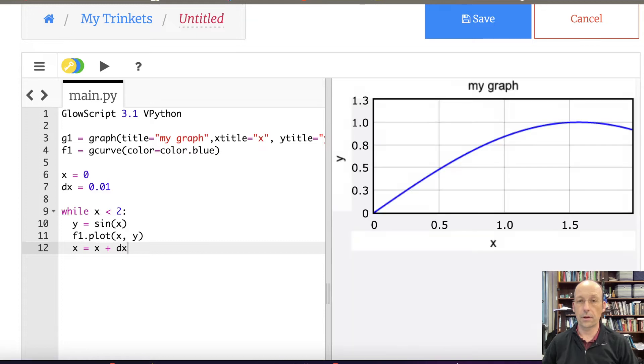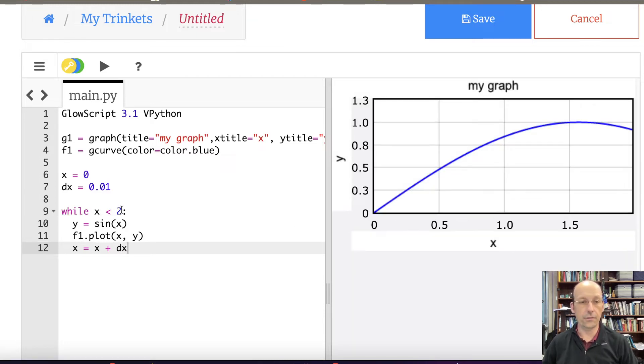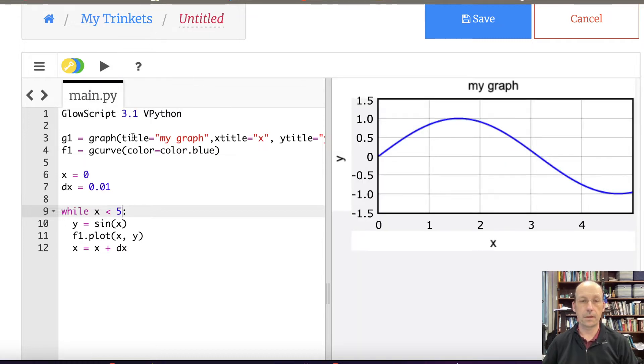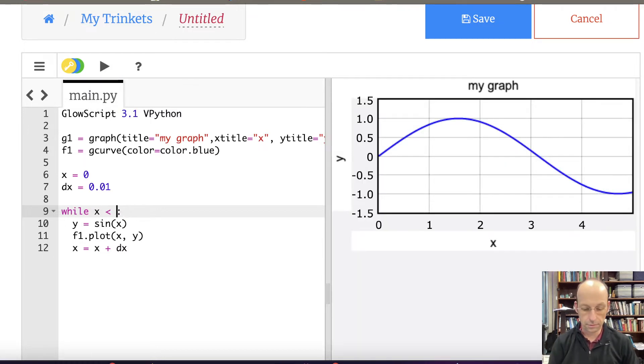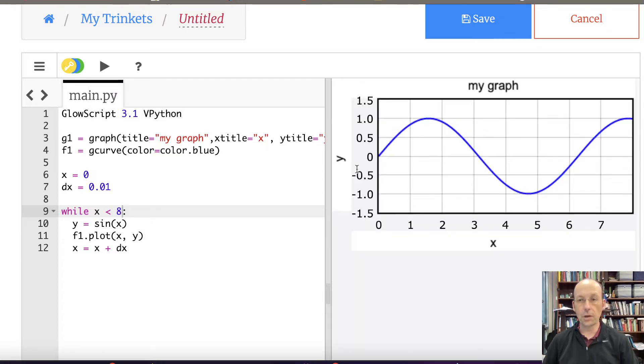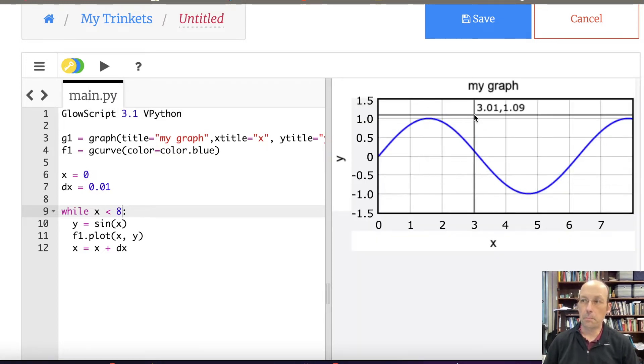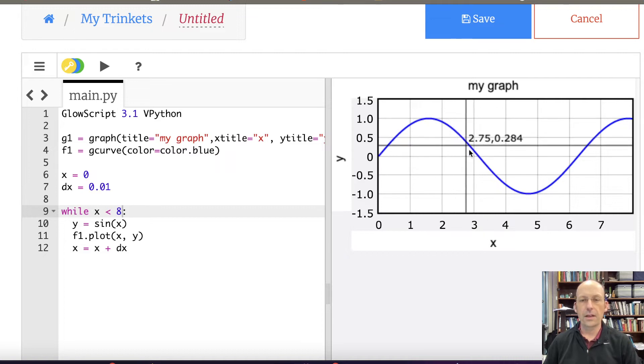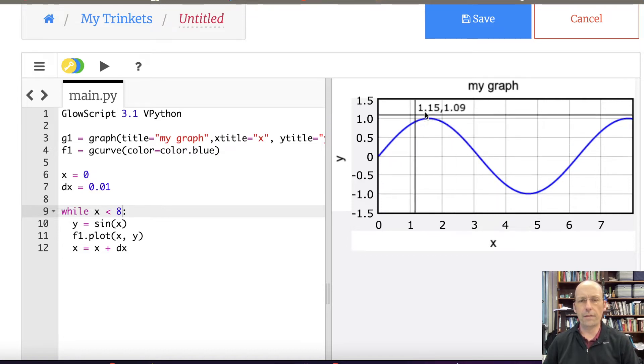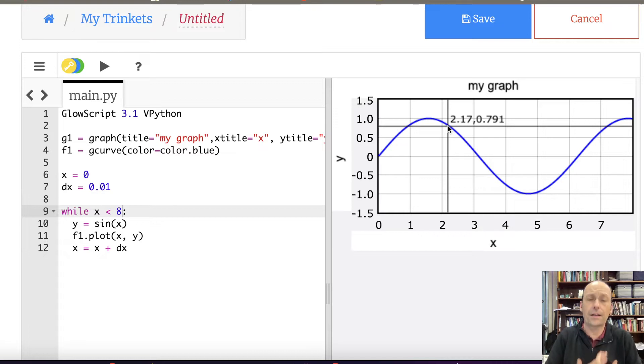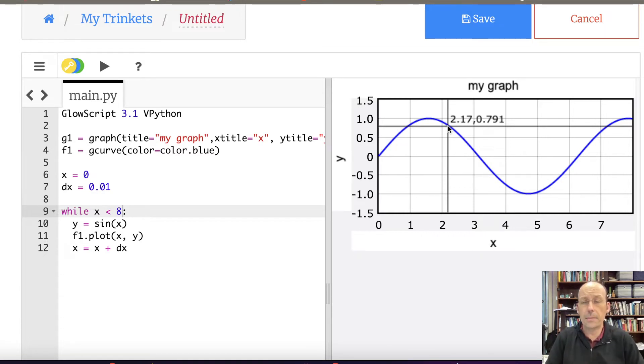And let's just run it. There you go. Let me increase this to 8 just so it looks sine-y. So there's my graph, Y versus X. You have this cursor in here. I like GlowScript VPython. I like the graphs. They're easy to make nice graphs.